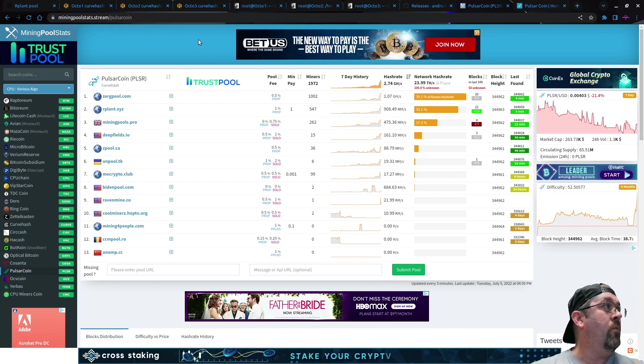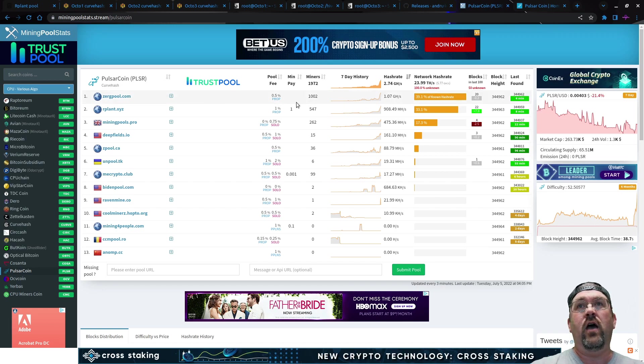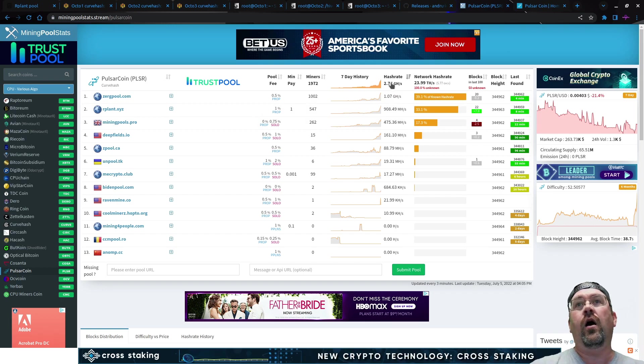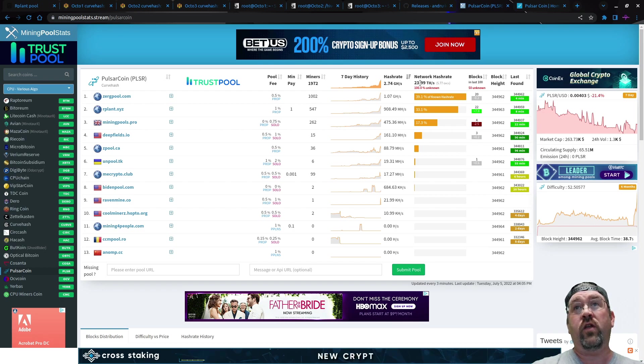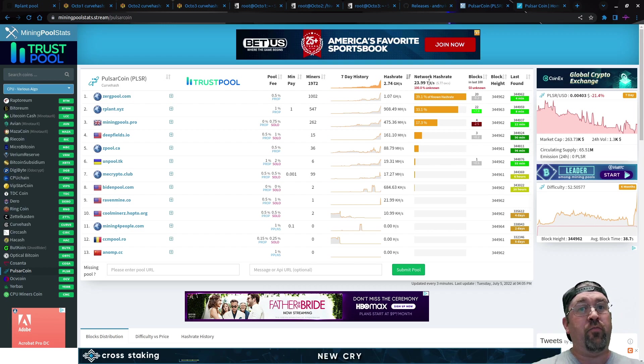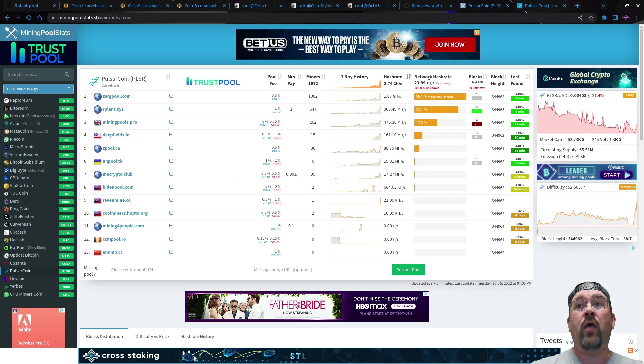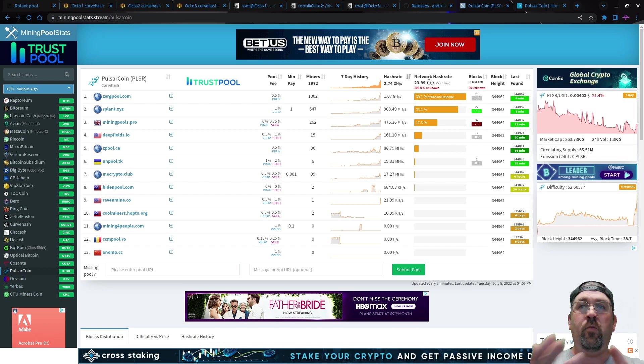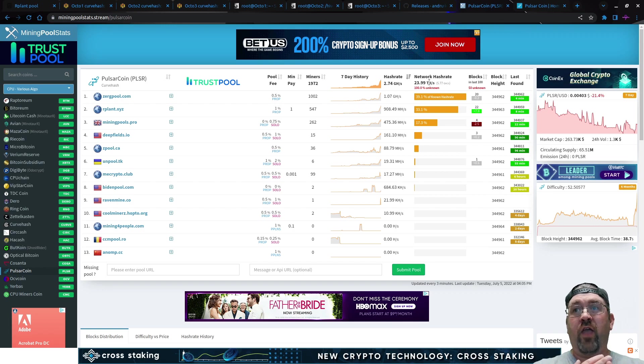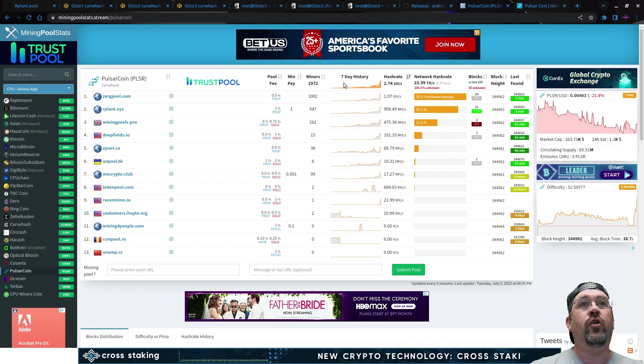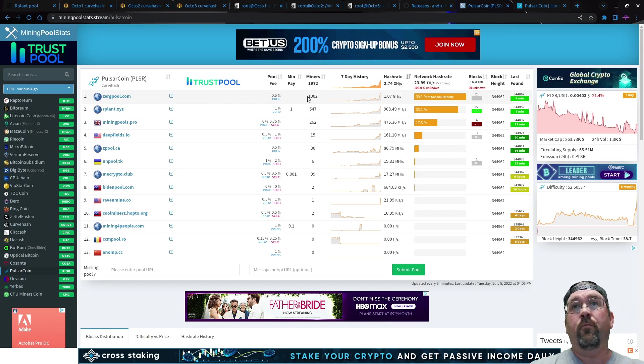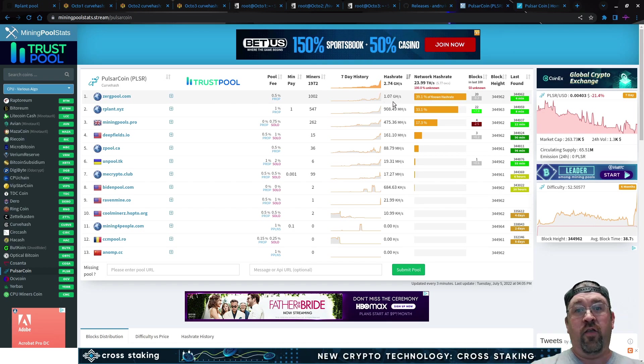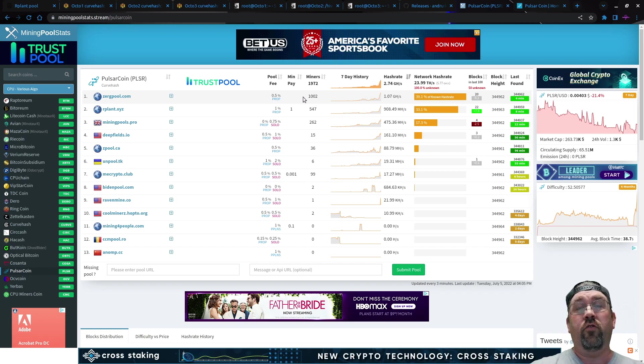Here we are on miningpoolstats.stream looking at Pulsar coin for curve hash. Now you can see here, total hash rate, now this is the mineable part, 2.74 gigahash. Network hash rate to 23.99 terahashes. That's all that extra hash rate is the proof of stake that's done through the wallet itself. I'm not going to get into the profitability of this today, the how to stake or anything else. It's just hey, look at what WildRig has got going on here. Like you can see right here on Zerg pool, a thousand miners, but they've only got one gigahash. That's because this was made as a CPU mineable coin. So that's why you need a thousand workers.